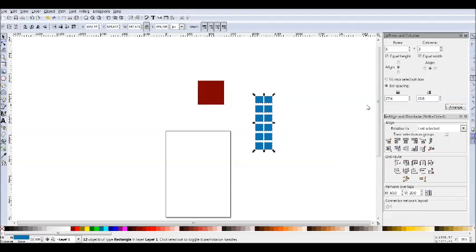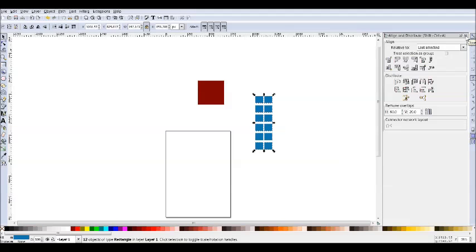You can also align just the nodes using this. And if you select your node tool, it'll automatically change the dialog to node controls.